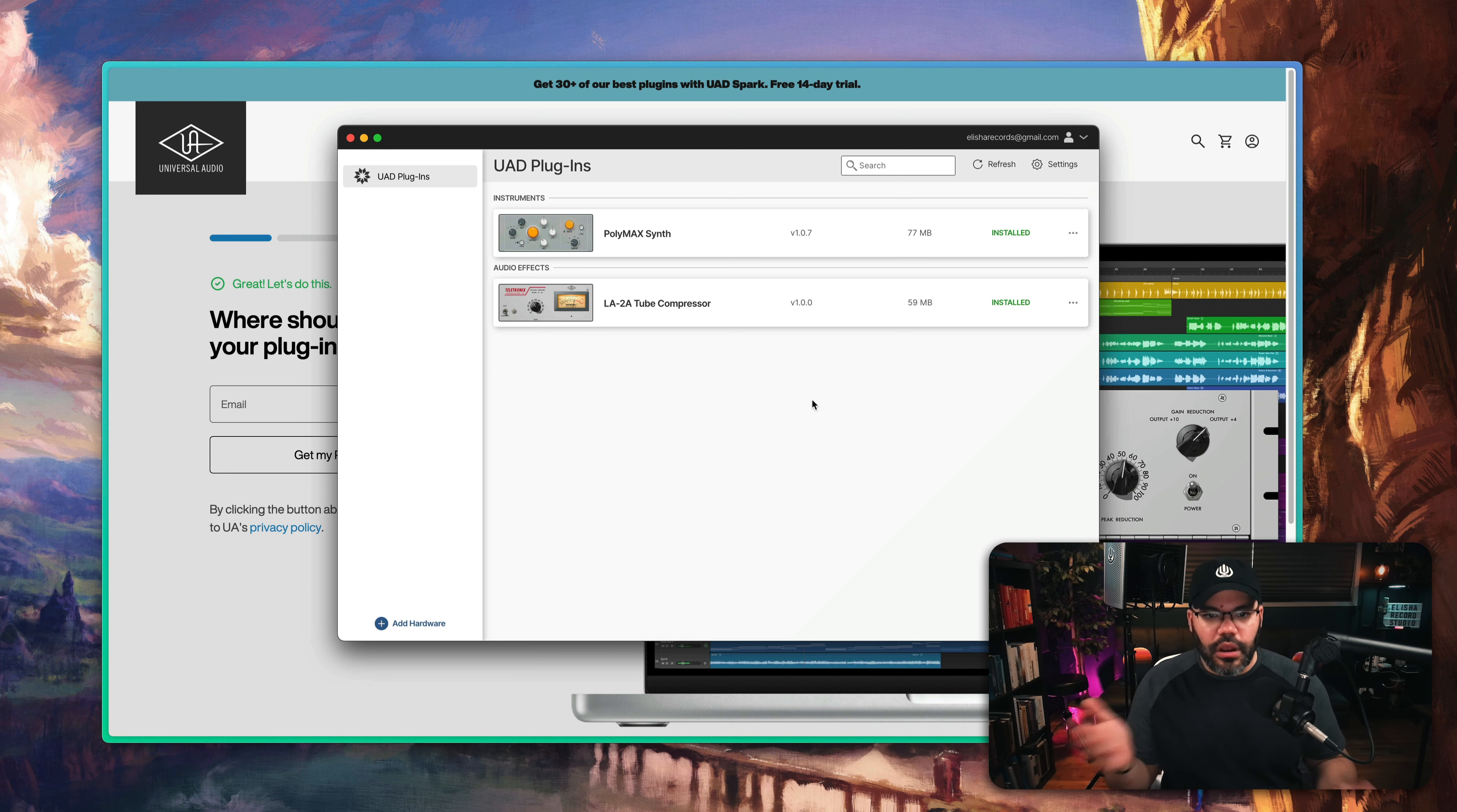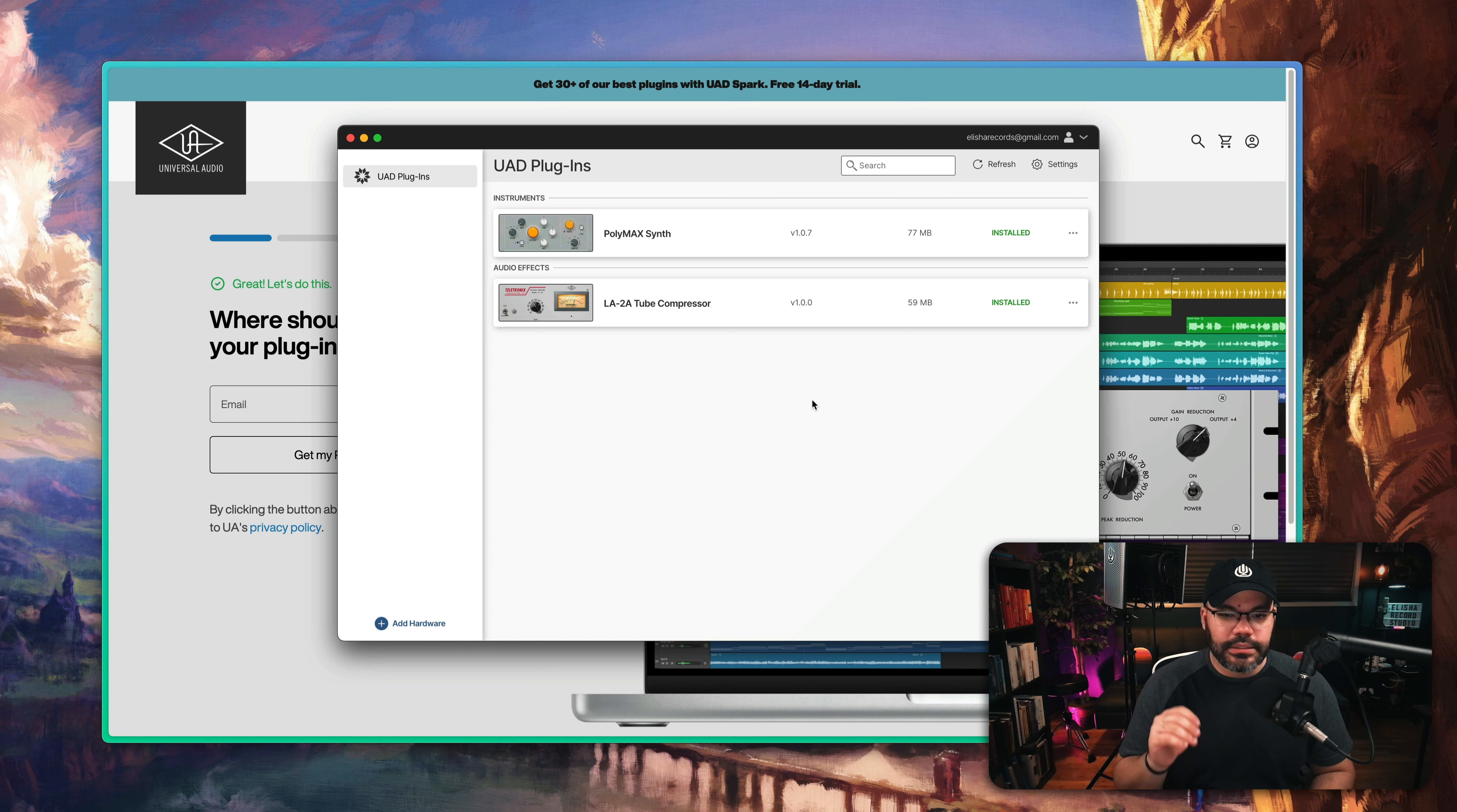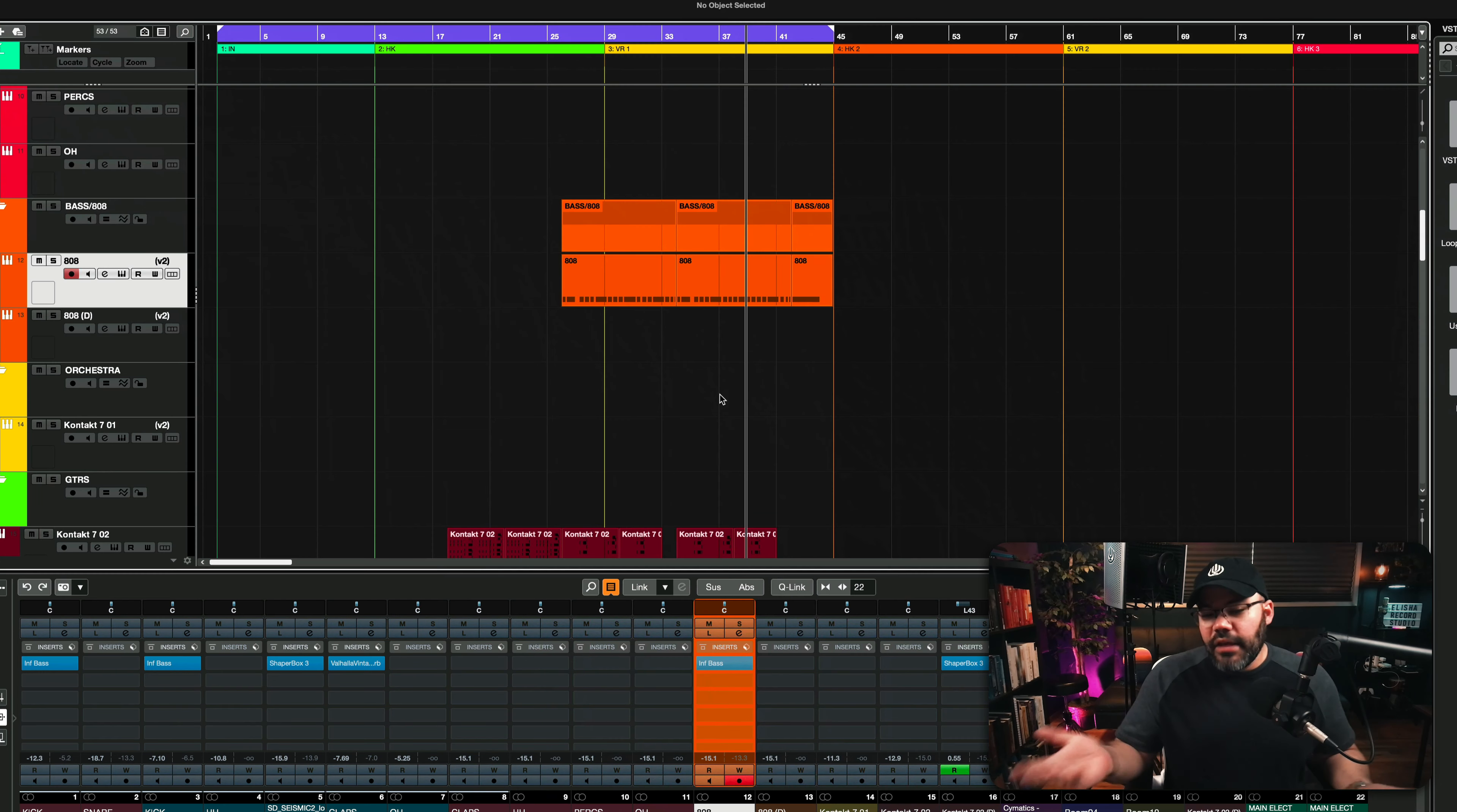I don't use Universal Audio that much. Really, I use other companies, but Universal Audio is up there - one of the best companies for plugins. And if they're giving this away for free, I'm going to have it.